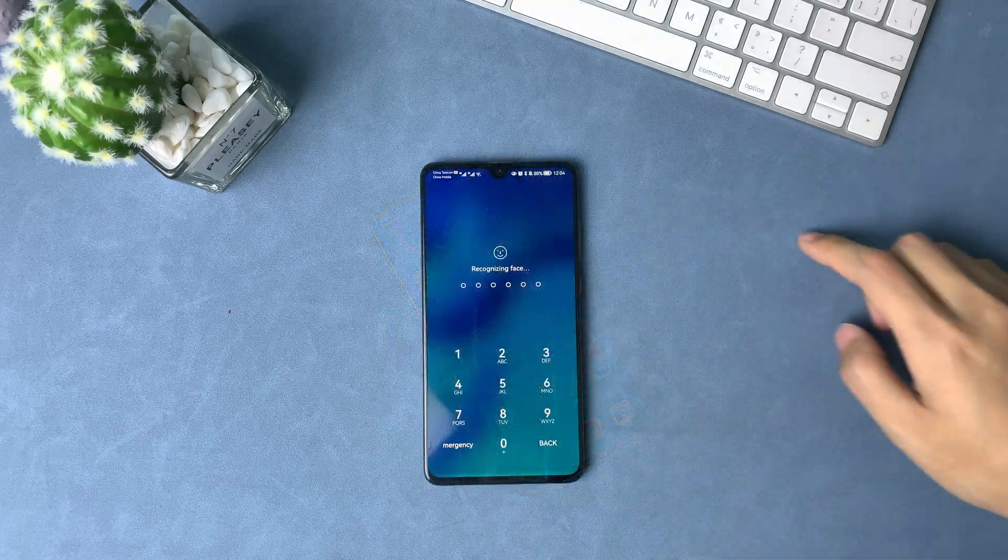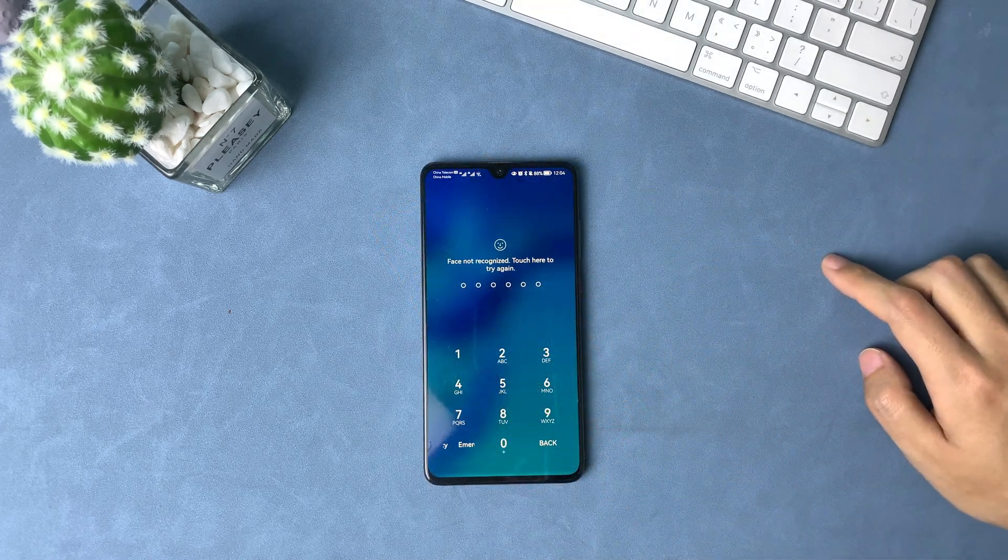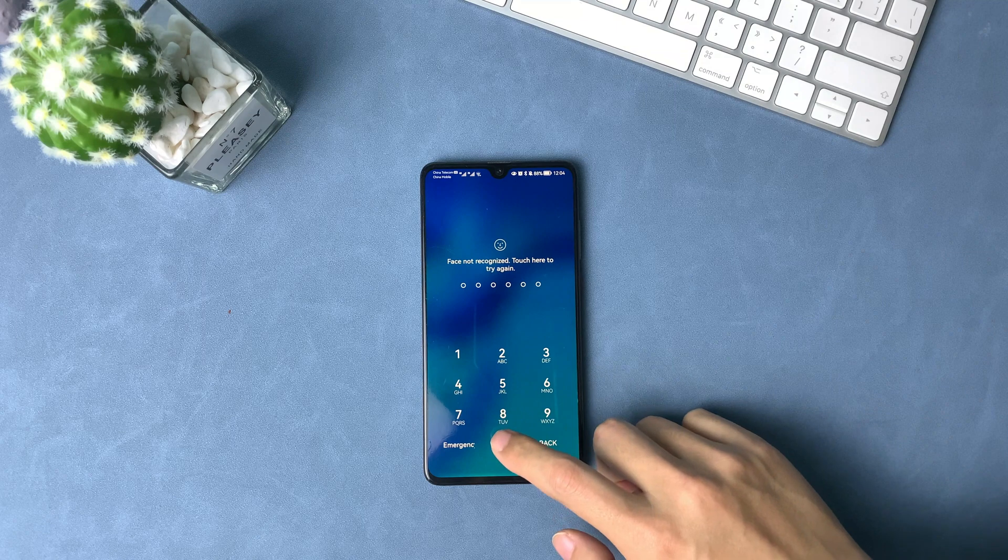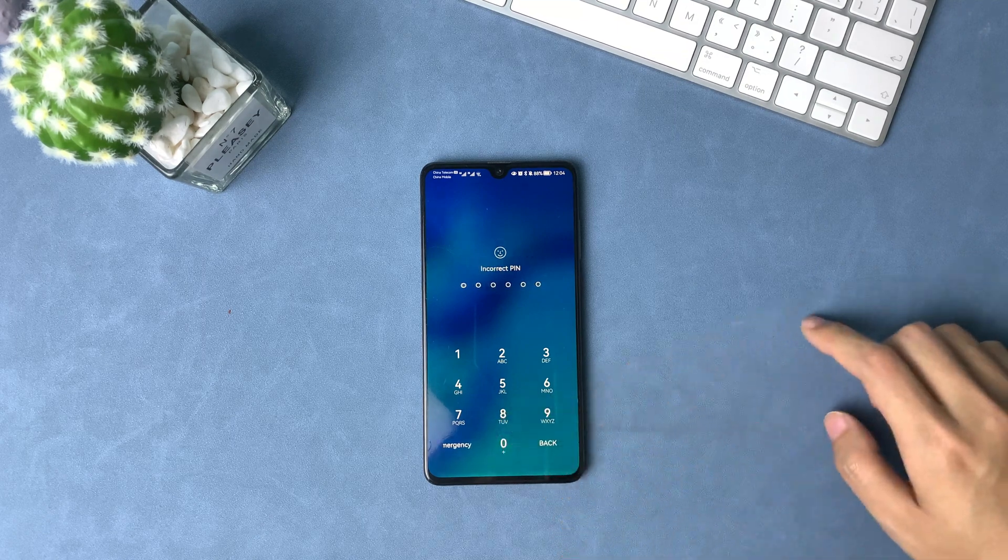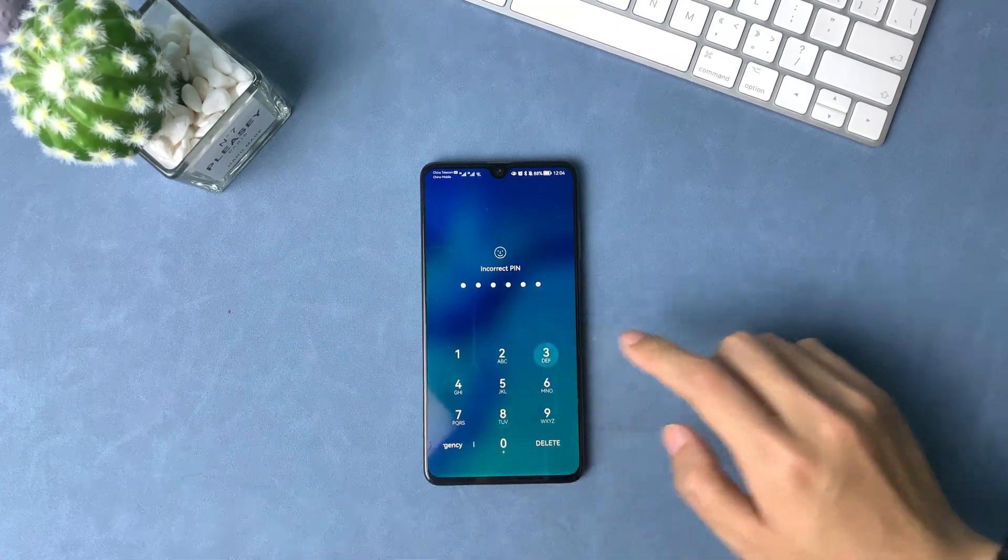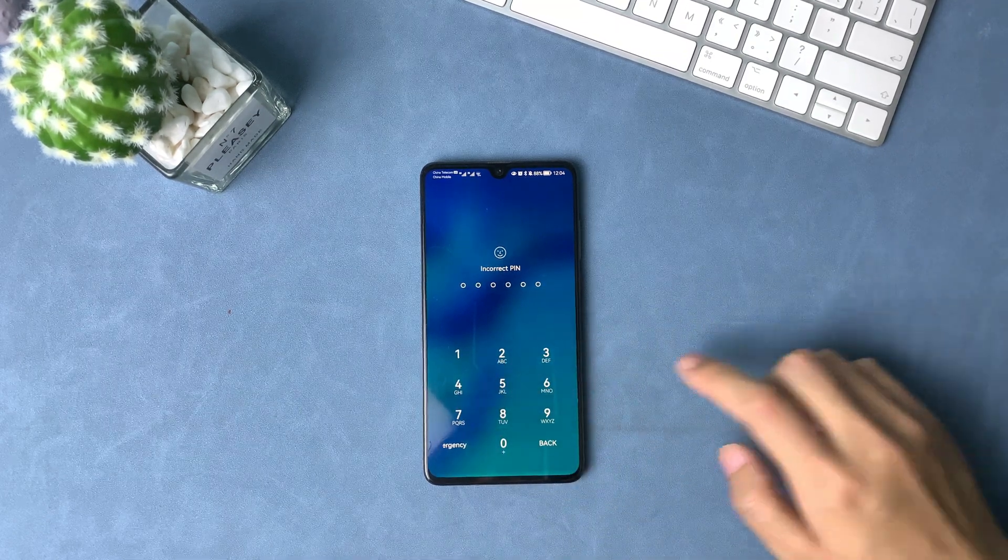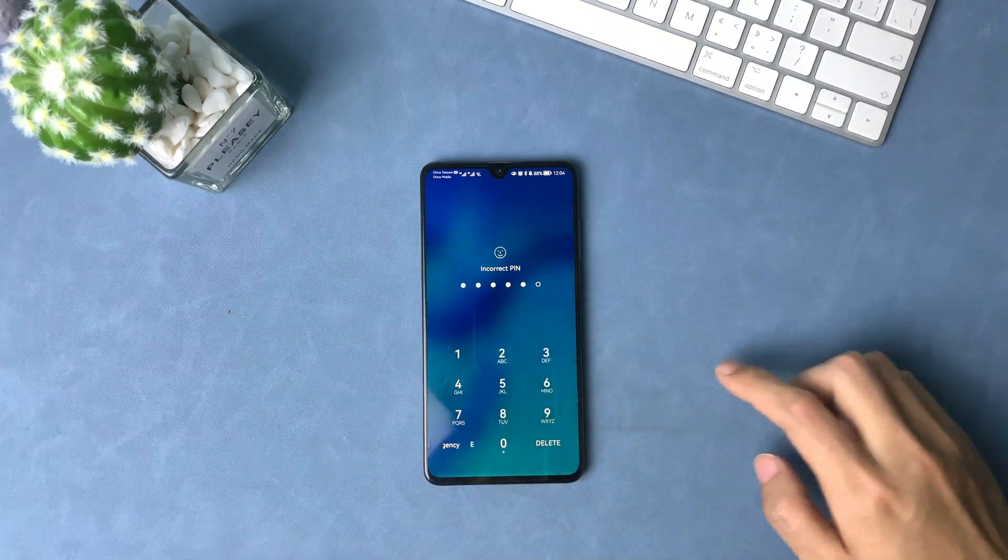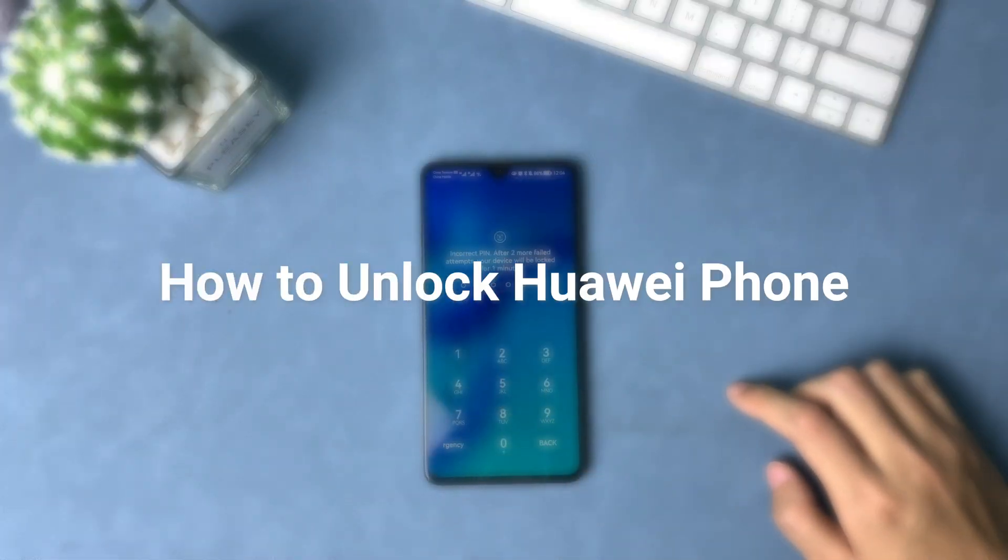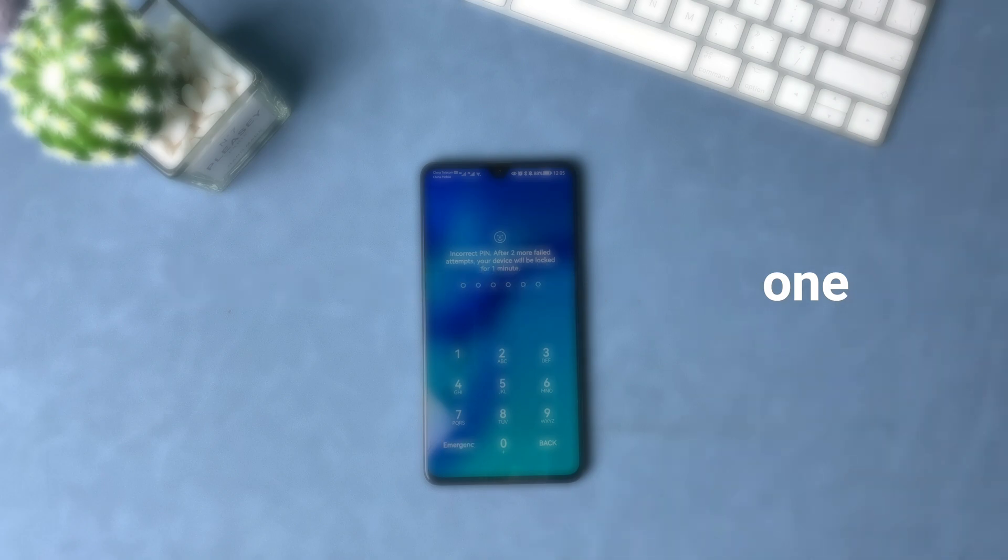Hi guys, welcome to iMobi channel. Are you looking for a way to unlock your Huawei phone? If you've forgotten your screen lock pin or pattern, there are a few ways you can get back into your device. In this video, I'll show you how to unlock your Huawei screen lock using a few different methods.